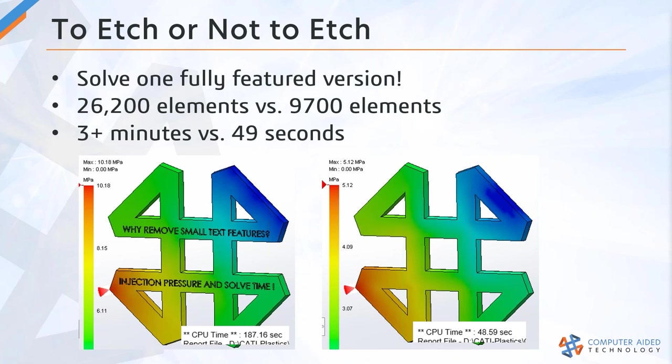This is one of those times when creating a configuration of your part file is useful. Create a configuration where you've removed all those etched-in text features and use that for your primary analysis work. That's going to allow you to solve your injection molding projects a lot faster as you're going through that repetitive process of trying to tweak the design. That's tip number one: to etch or not to etch.